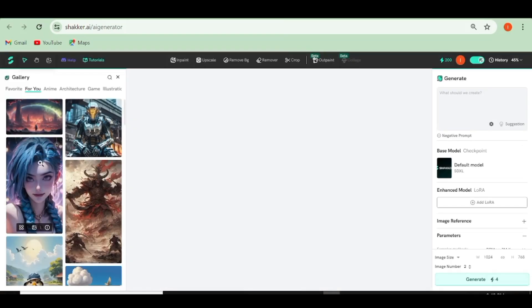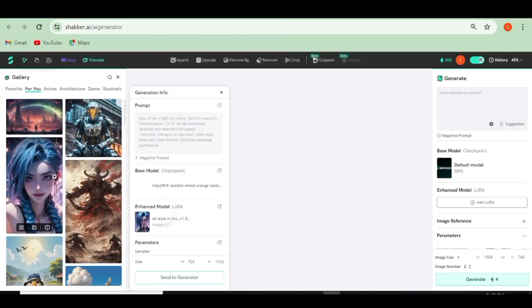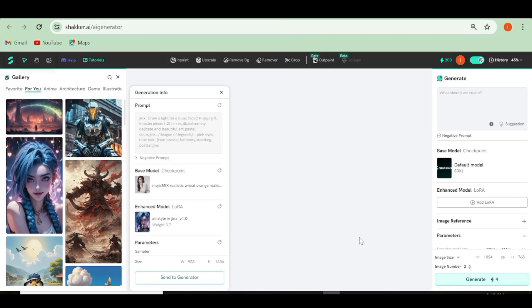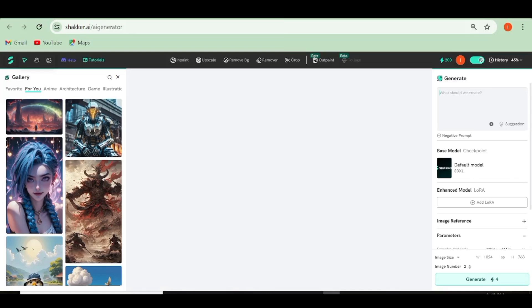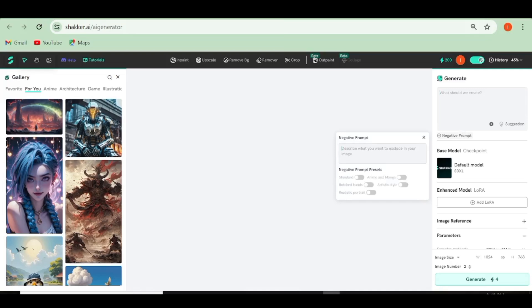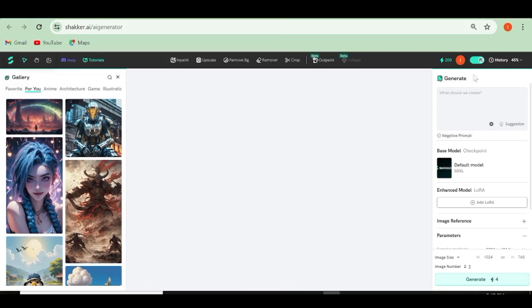Let's go over to the AI generator. This new window will open up and this is where you're going to be creating your images from. On the gallery side, you'll be able to see images created by other users. If you like an image, just go ahead and click on it and you'll be able to see all the details. You can even choose to send that to the generator to create your images in the same way. On the right-hand side panel, you'll see the generate area.